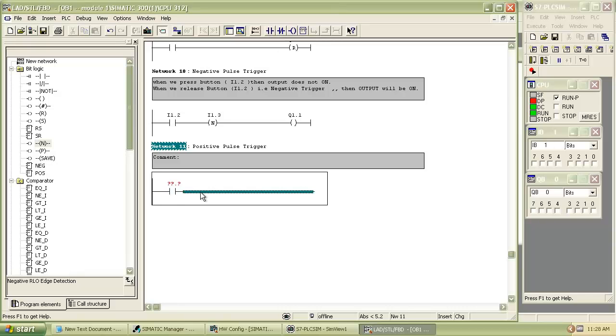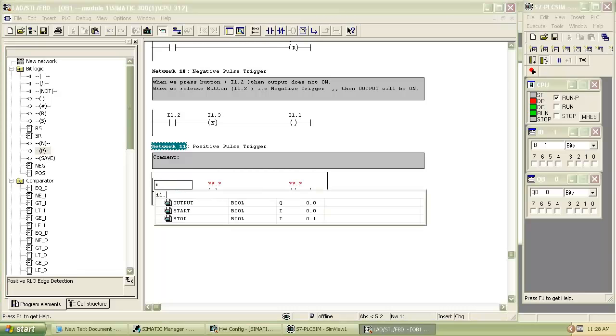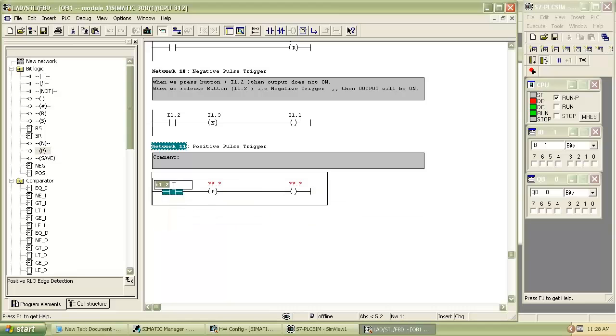Now we will see positive pulse trigger. For that we have to insert positive pulse trigger from bit logic. Give the address to each contact in the network.